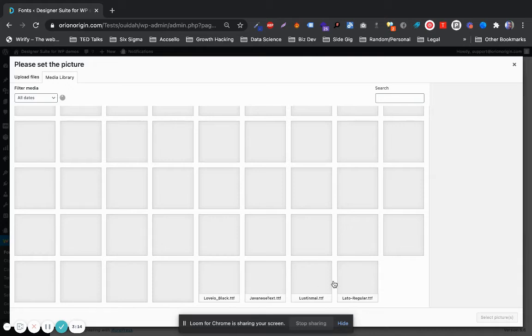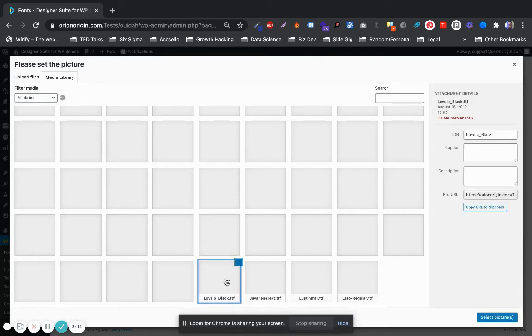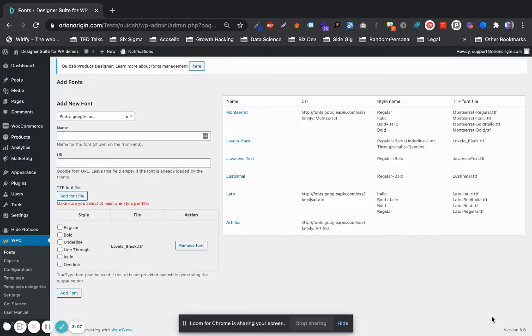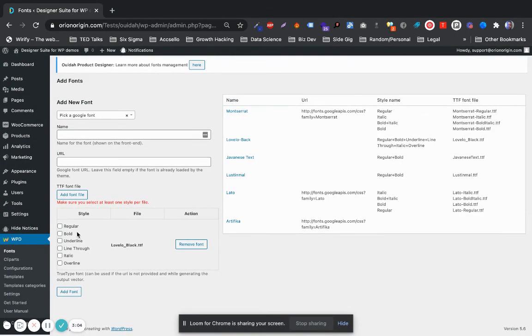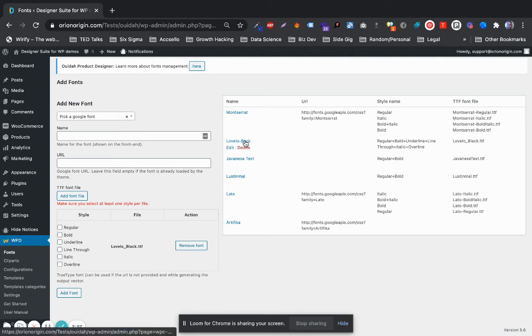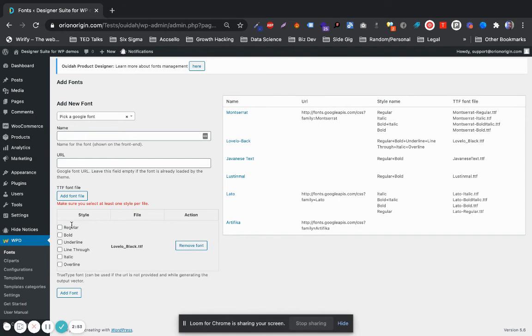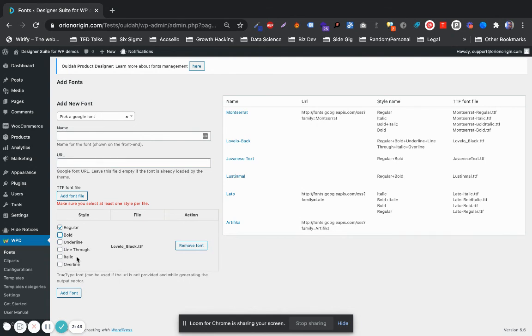So we have the Lateral Regular, the Novella Black. Select that and then check all of the boxes, and then Add Font. I'm not going through the process right now because the Novella font has already been added, but in essence you could select all the styles you want, and then add that.